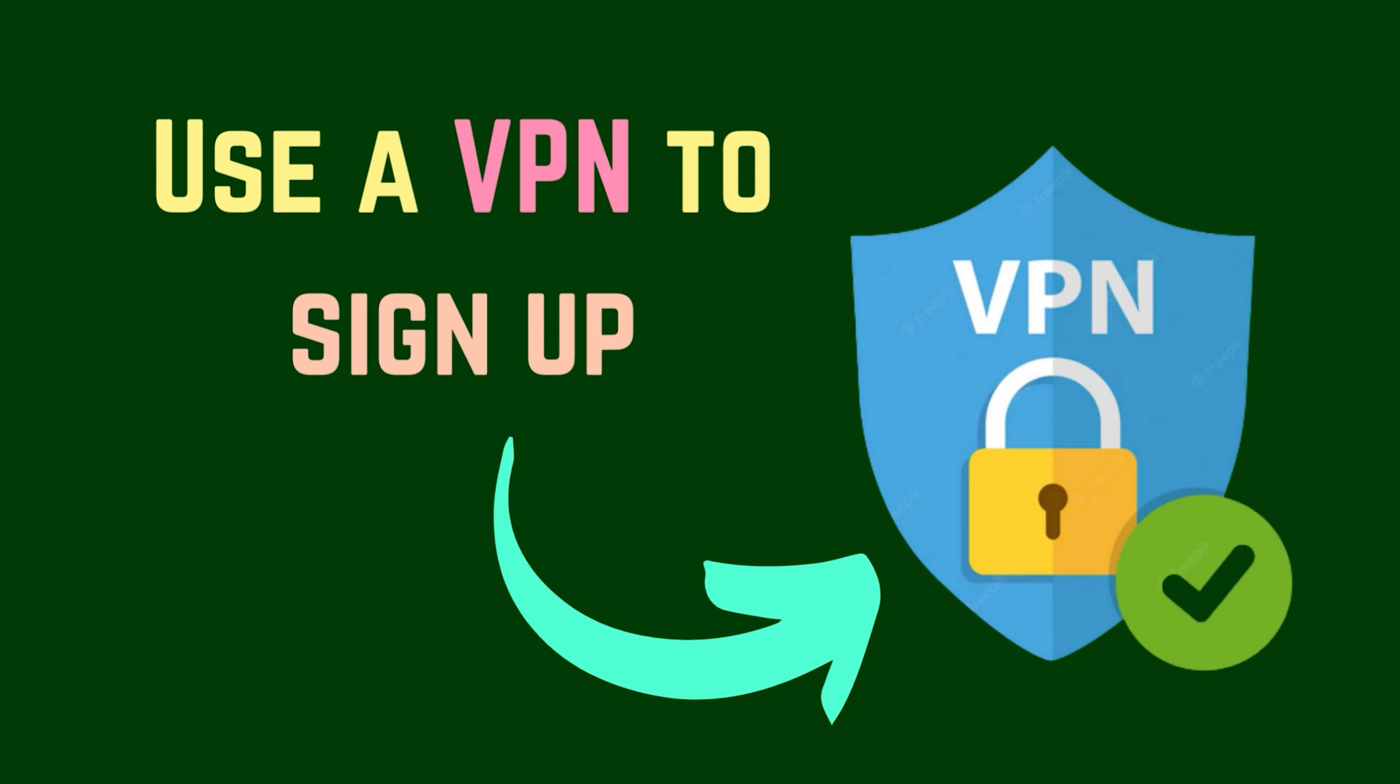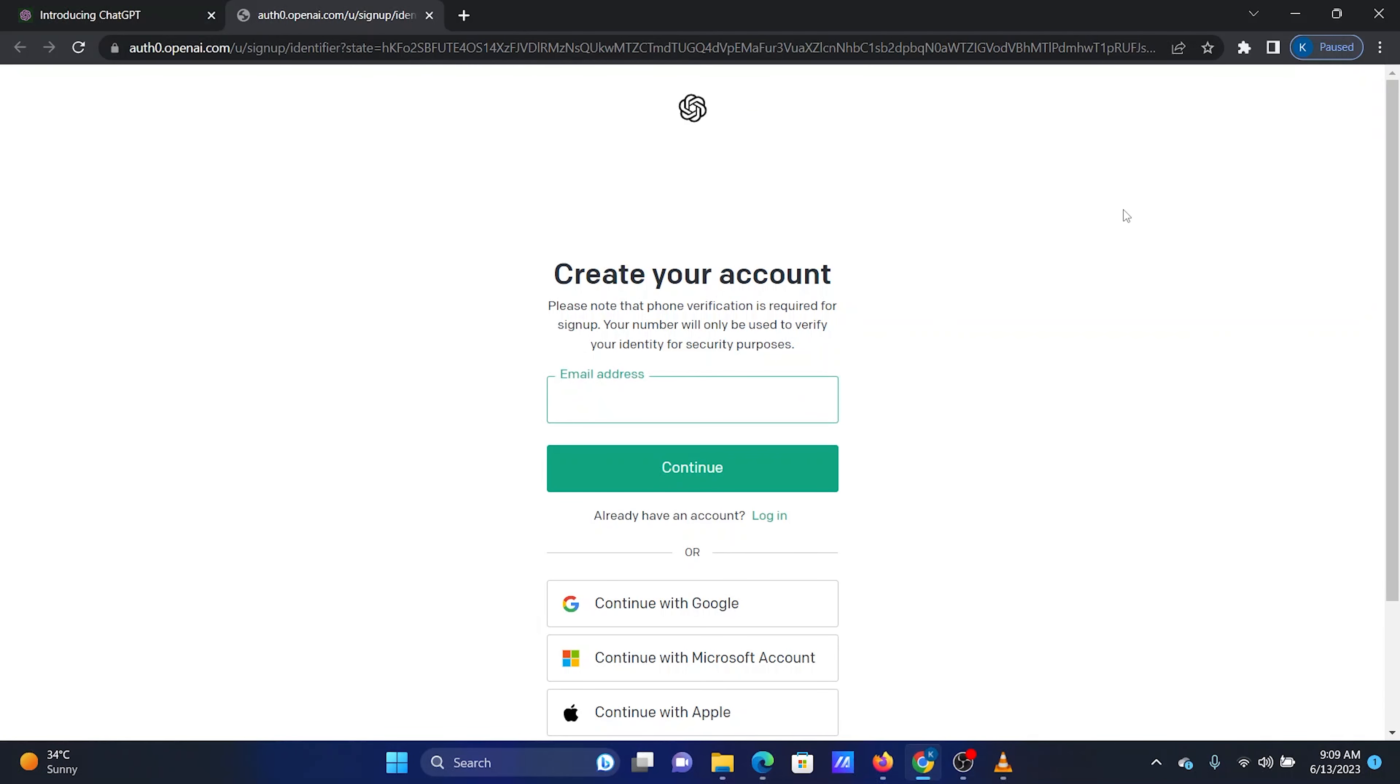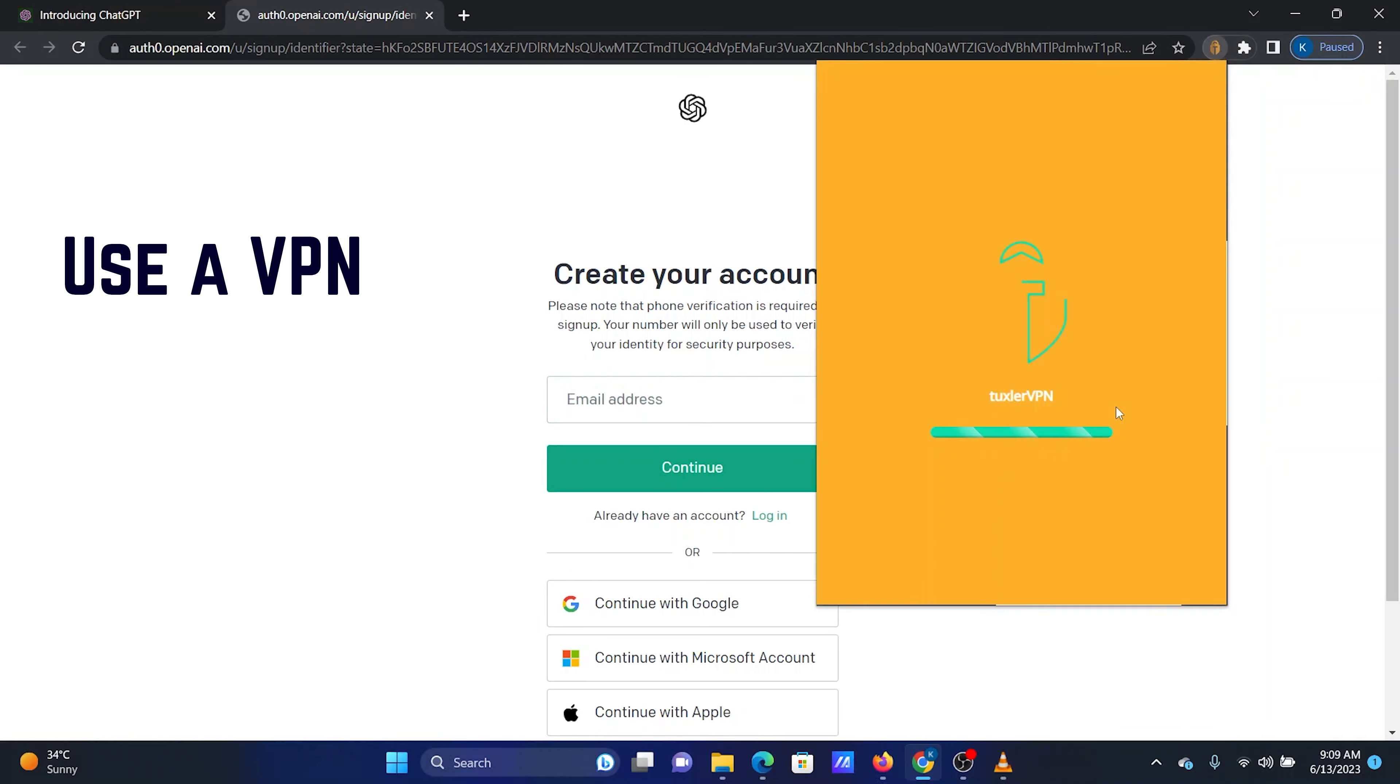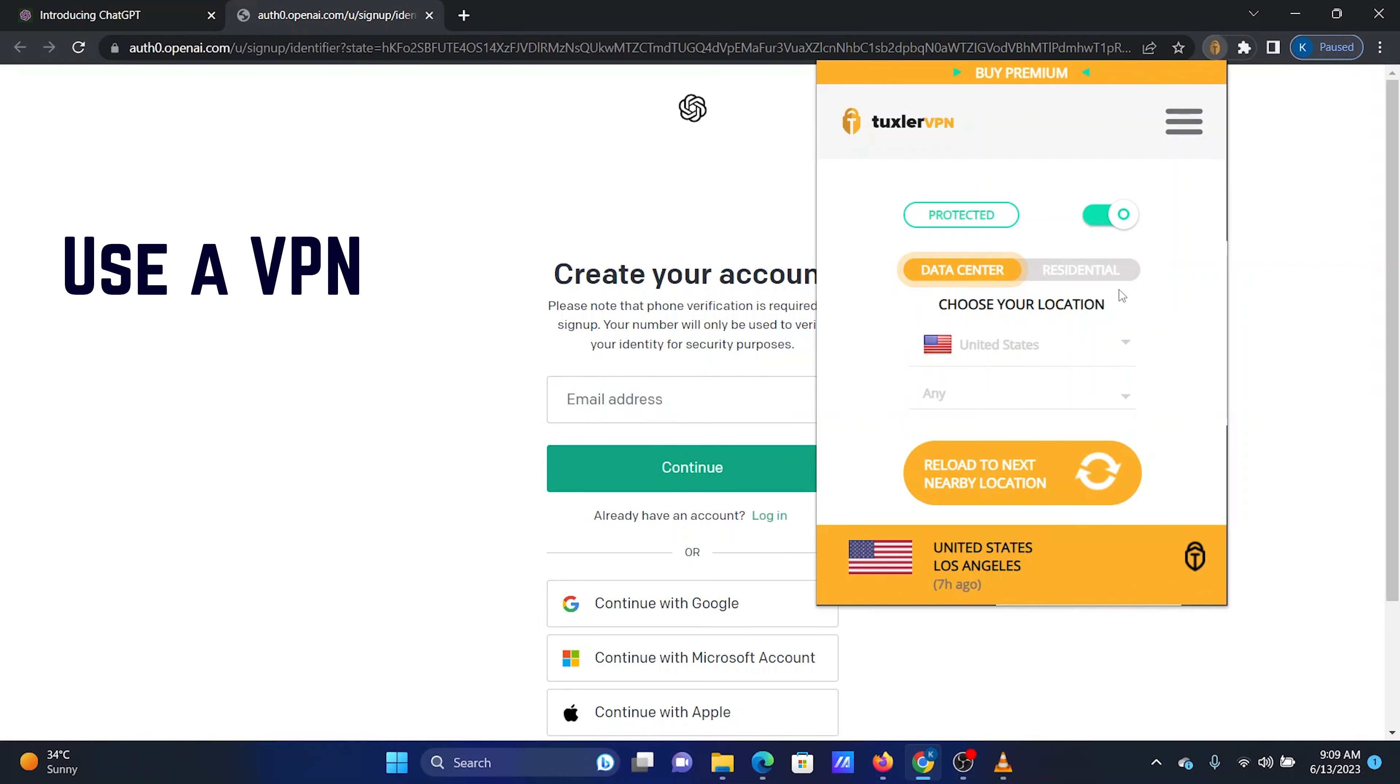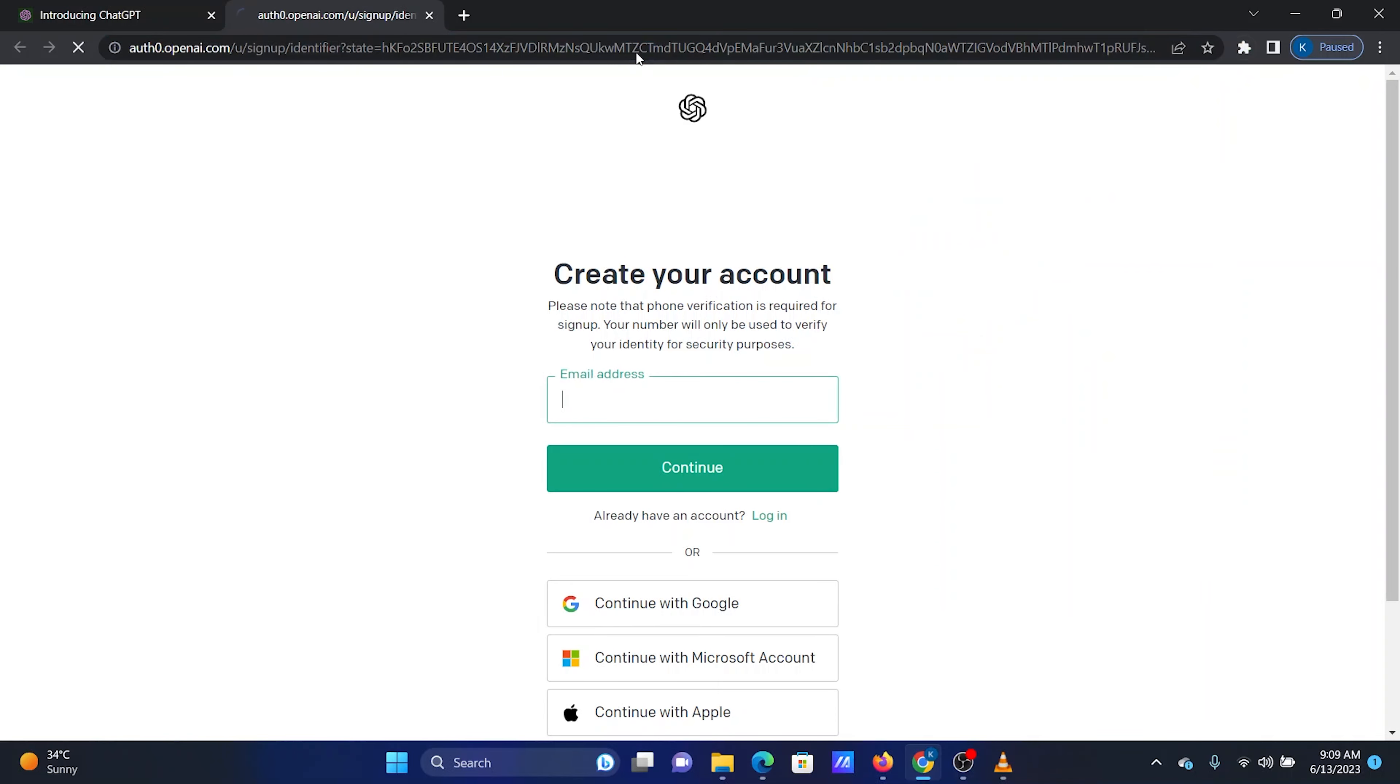The sixth solution is to use a VPN to sign up. A VPN will help you bypass the location restrictions set by the ChatGPT server. I use Tuxler VPN on my system. Simply switch on the VPN and then reload the ChatGPT website.